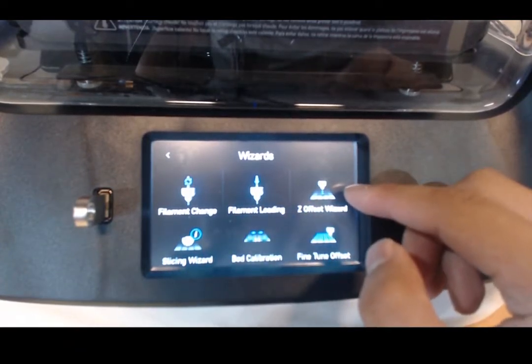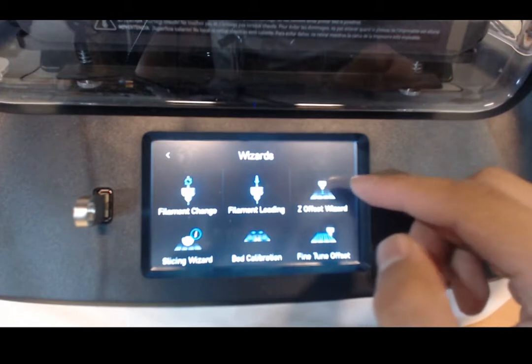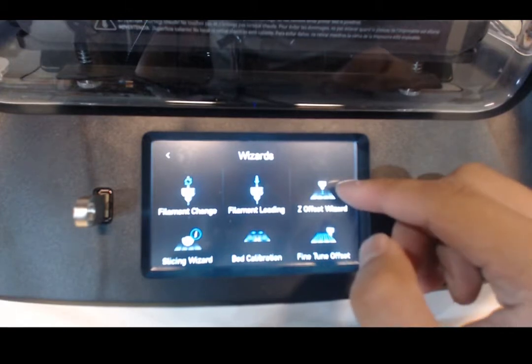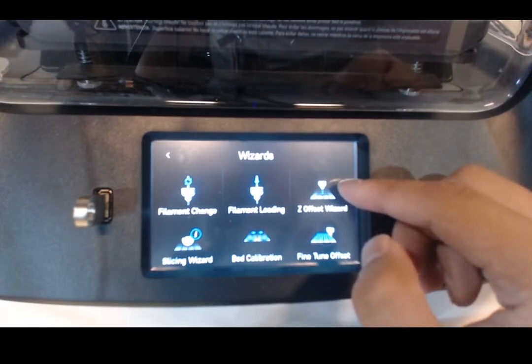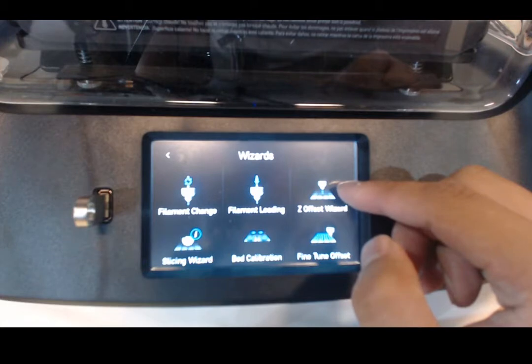If this is your first time opening your RoboR2, I recommend doing the Z-Offset Wizard first before you do the bed calibration.